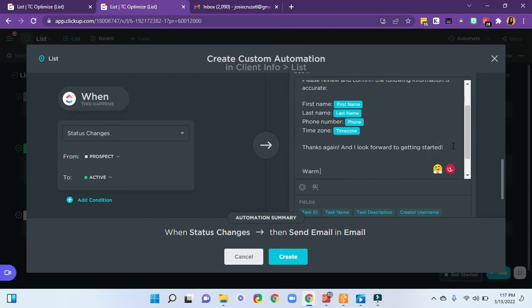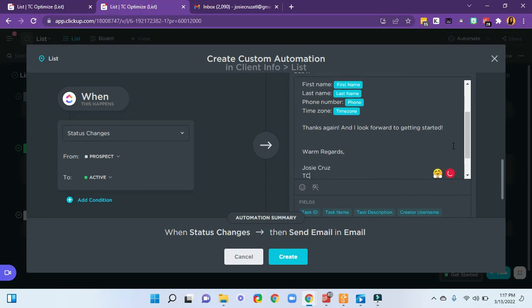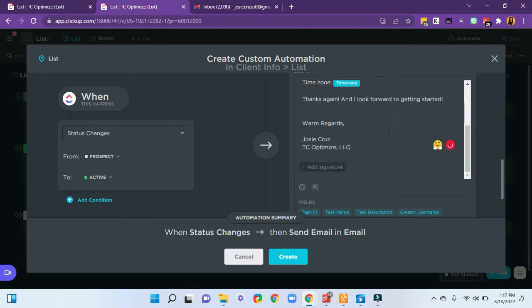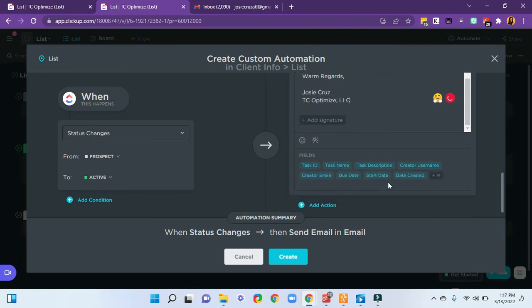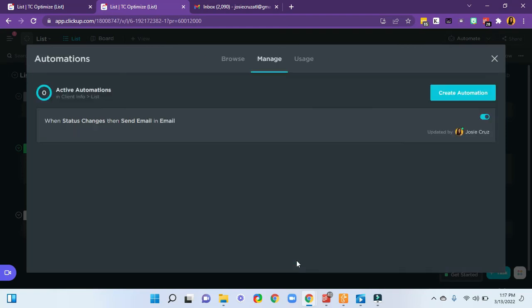Warm regards Josie Cruz TC Optimize LLC. Okay, so now that I've set all of that up, I can go ahead and create this. That's all set.